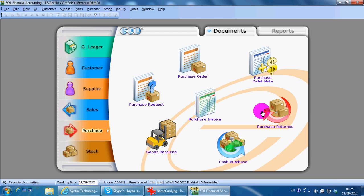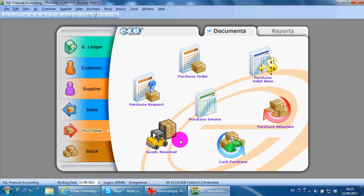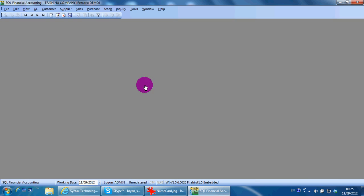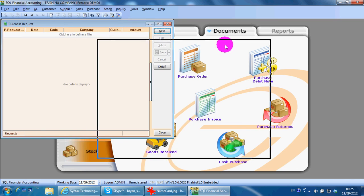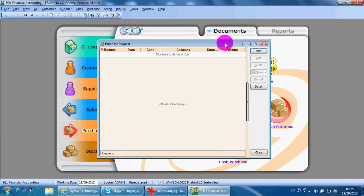Cash purchase is when you want to make a purchase and make the payment directly, whether with cash or check. I'll start with purchase request. It is exactly the same as what we have learned in sales module.